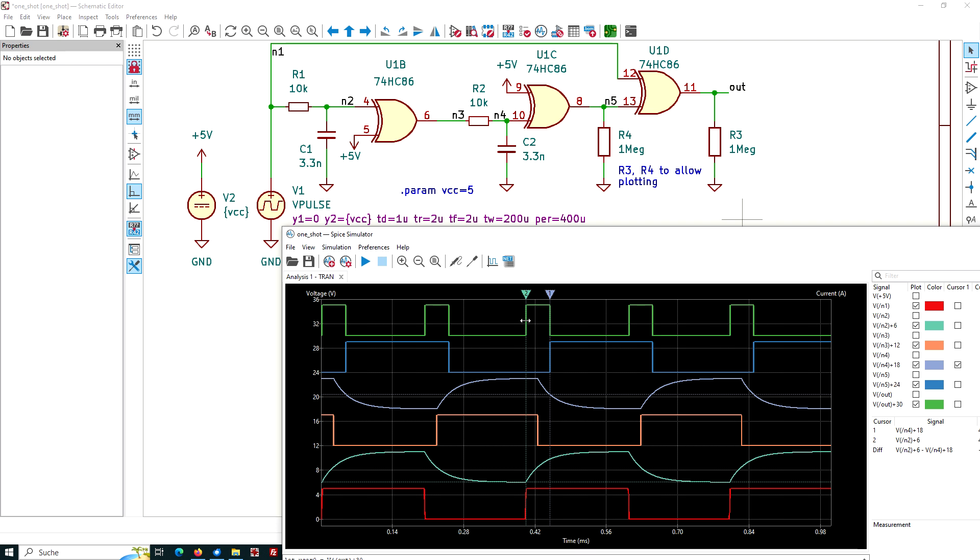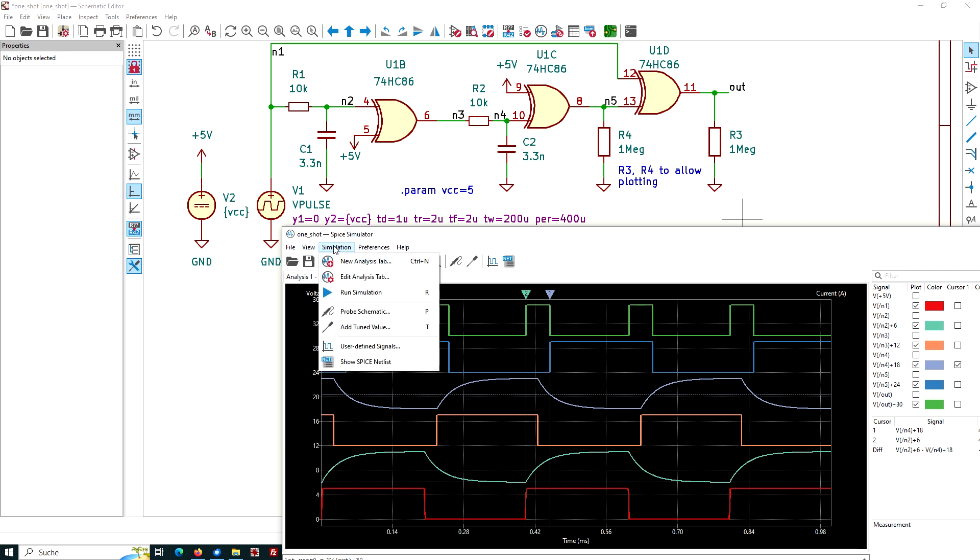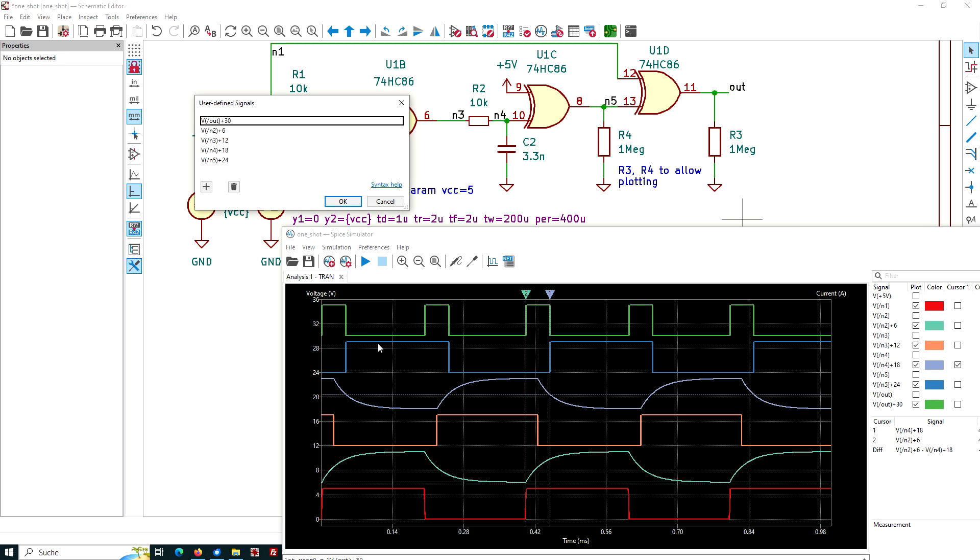I've been using user defined signals. And I go here into the simulation tab and choose user defined signals. I see what I did. I have the N1 here and the N2 signal adding six. We have five volt and so I'm adding six. And so this starts not at zero, but at six. And for the next I'll add 12 and 18 and 24 and 30.